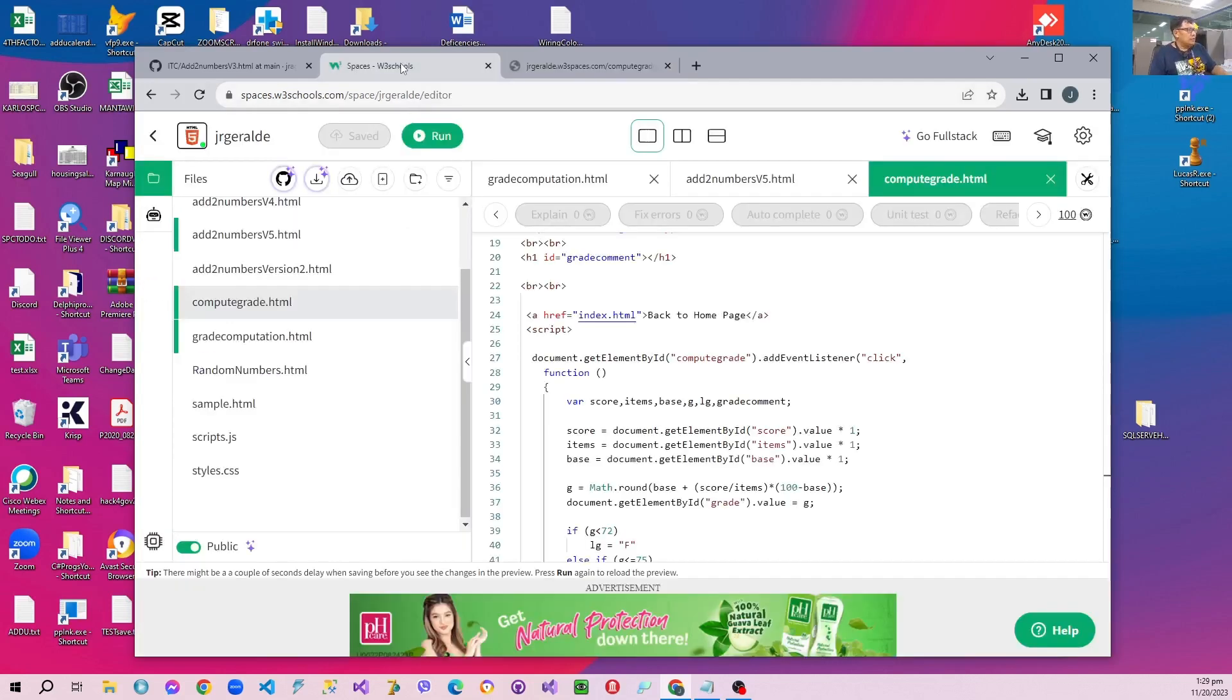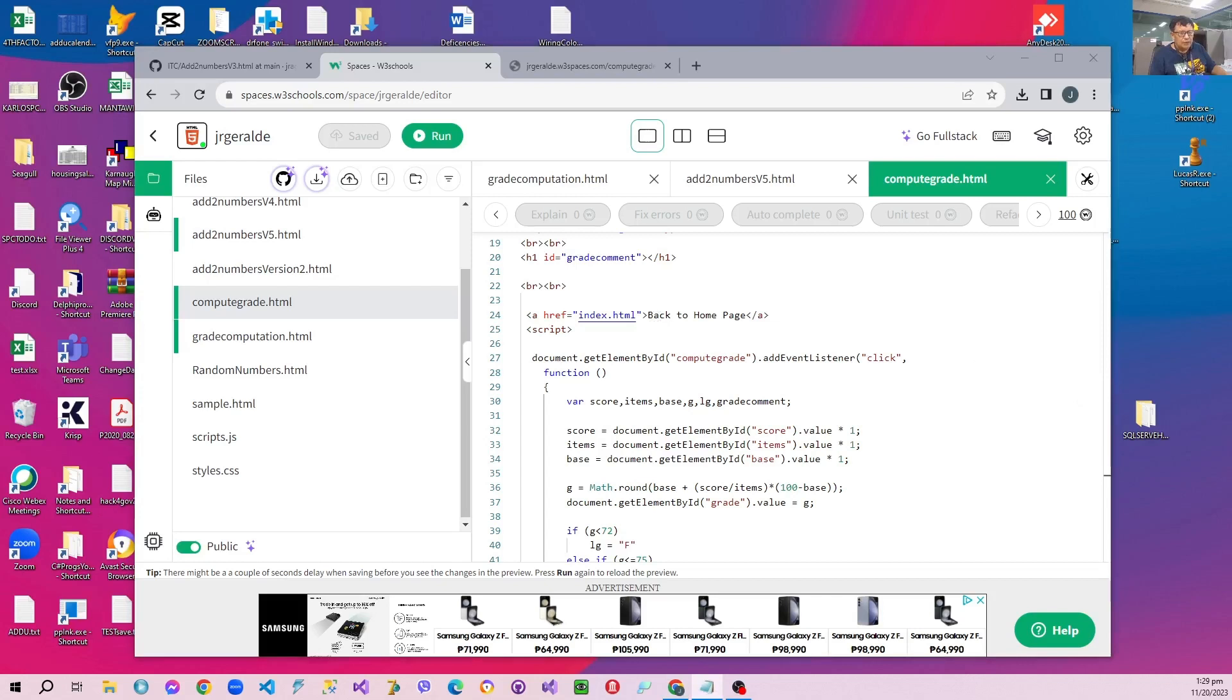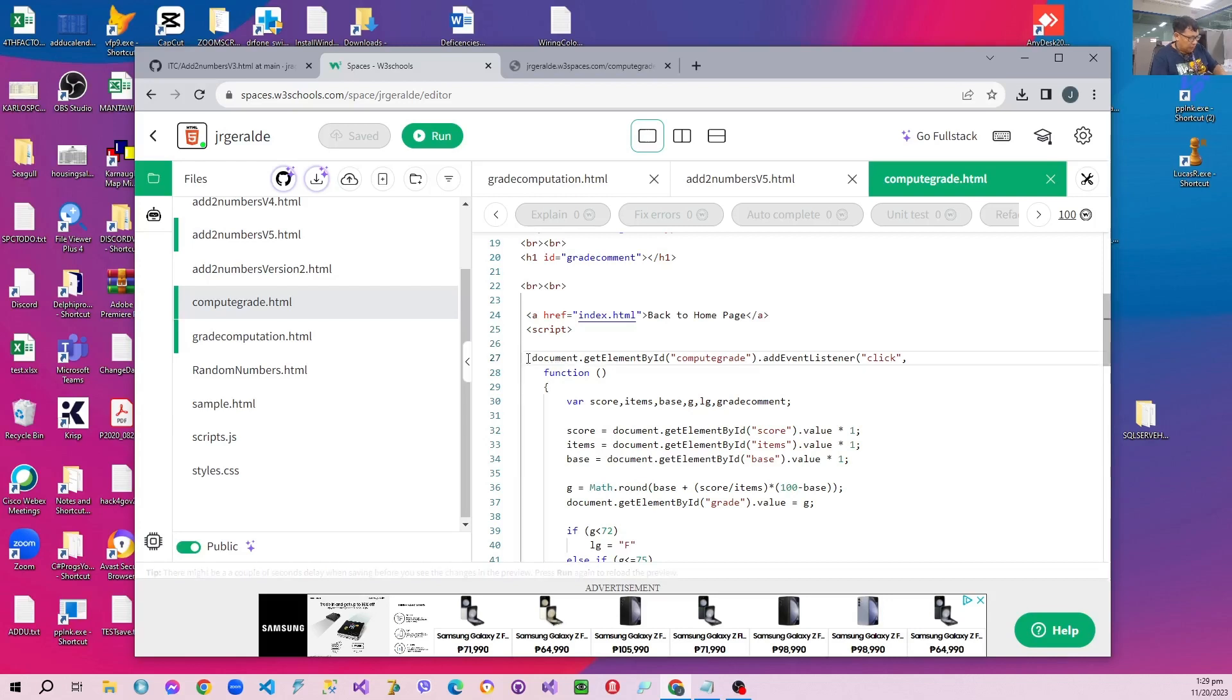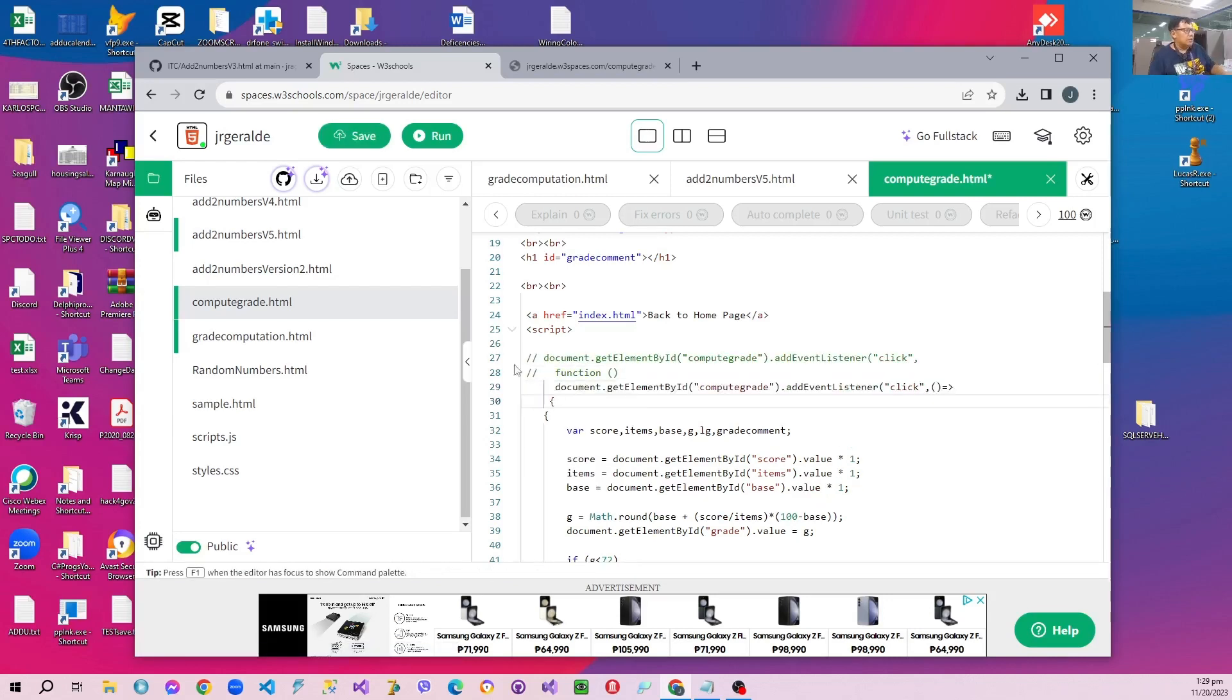Now the newer versions of JavaScript have revised this method. Instead of that we can revise the calling of the function as follows. So we will comment the old version and we will introduce a new version. This is how it is called.